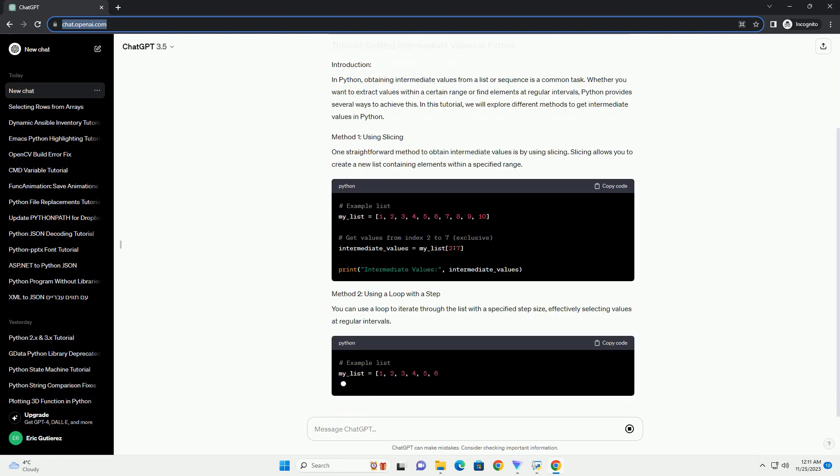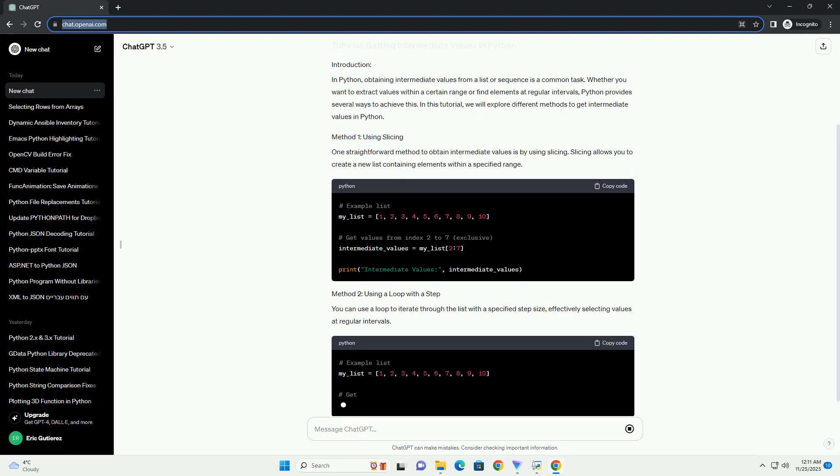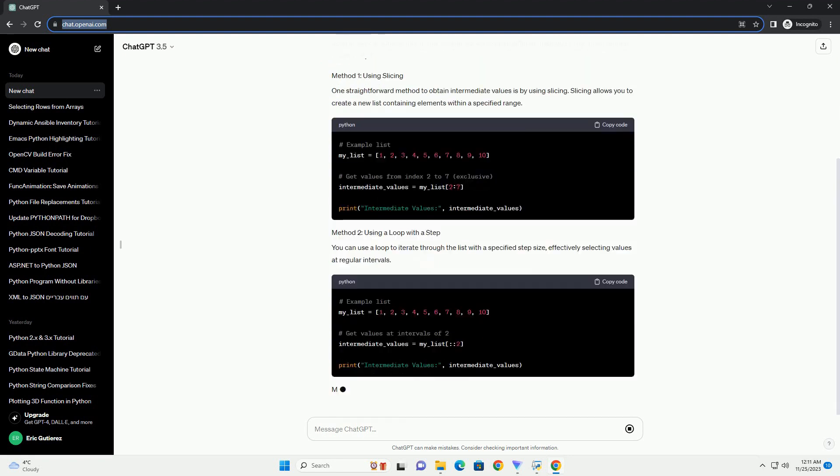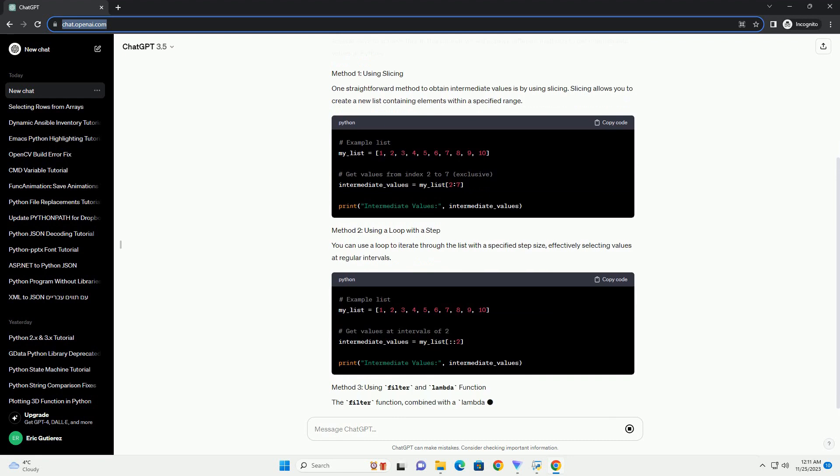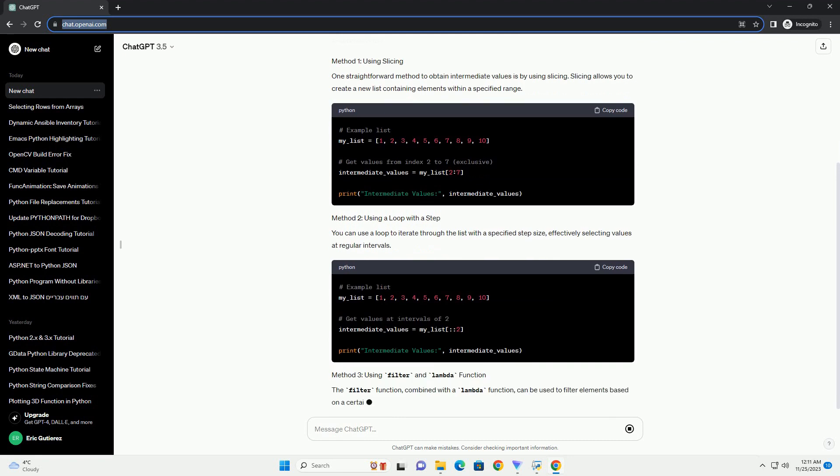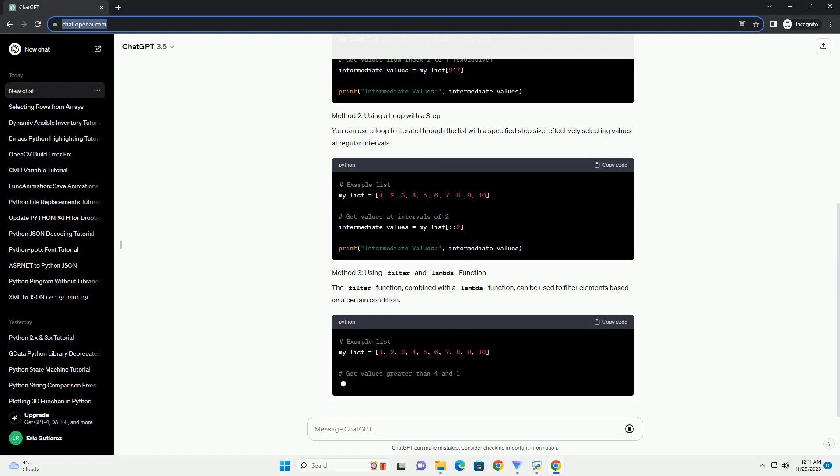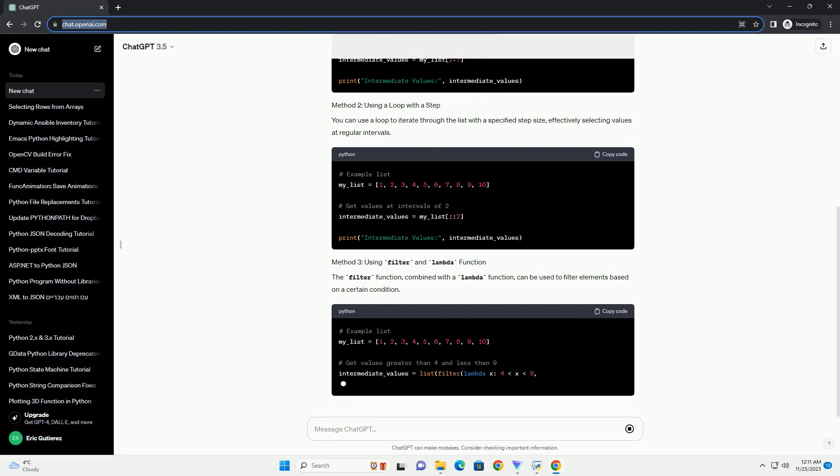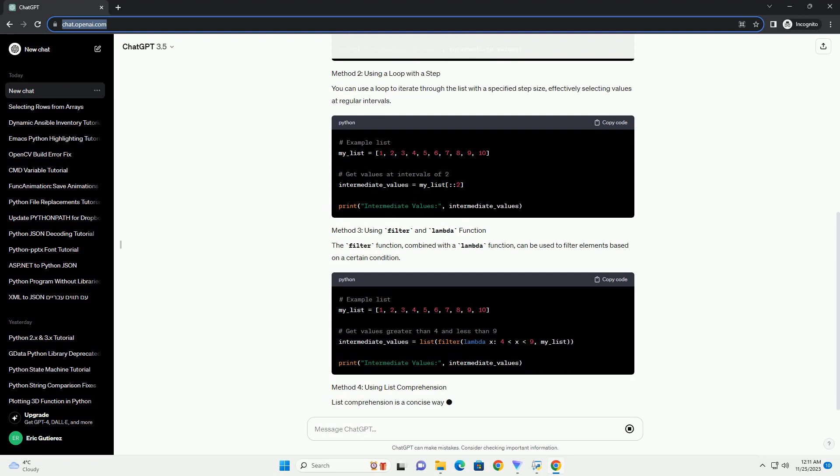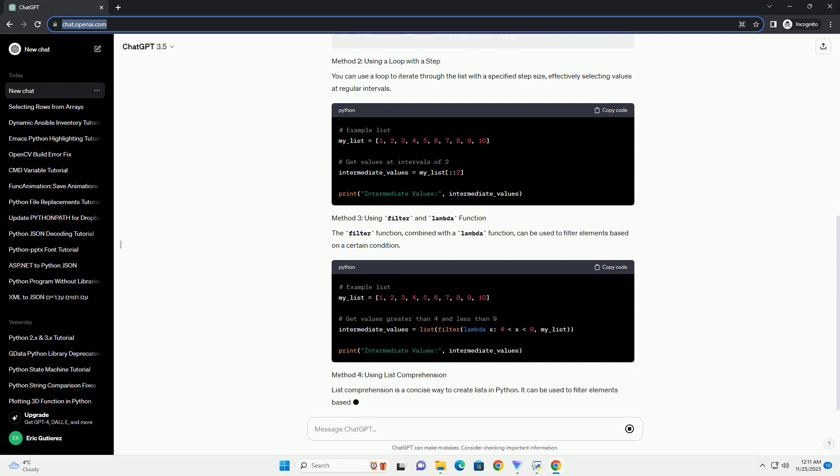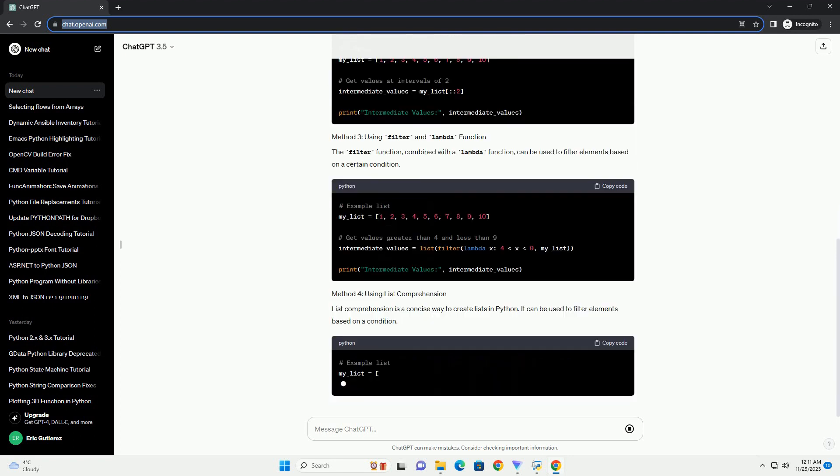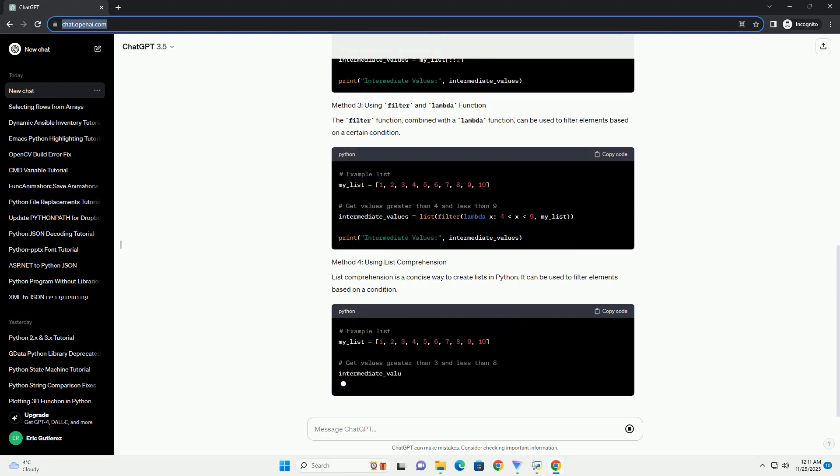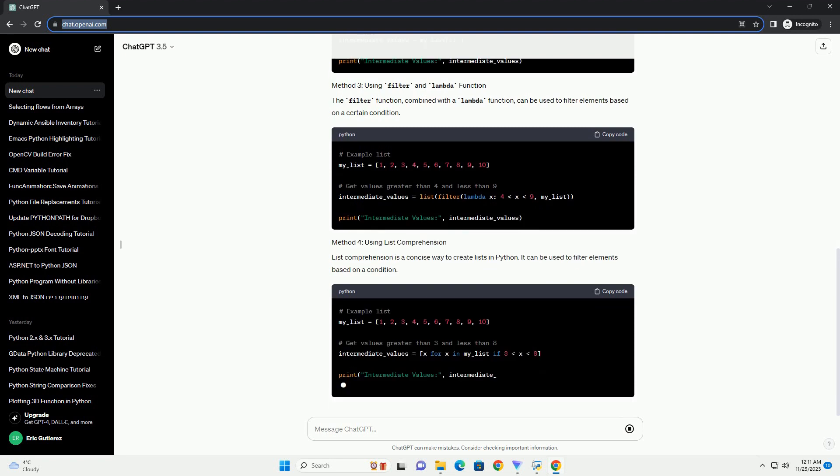In Python, obtaining intermediate values from a list or sequence is a common task. Whether you want to extract values within a certain range or find elements at regular intervals, Python provides several ways to achieve this. In this tutorial, we will explore different methods to get intermediate values in Python.